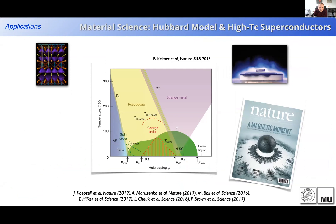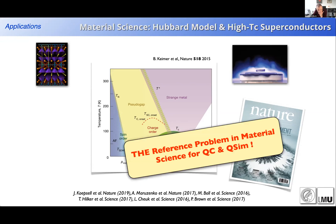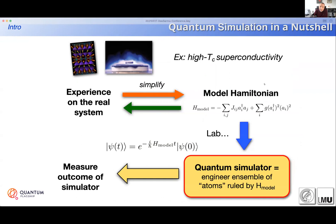One reference model that will be covered today is the celebrated Hubbard model. From a quantum simulation or quantum computing point of view, it is the reference problem in material sciences for any quantum computer and simulator. There are still a lot of open physics questions in this model. In quantum simulation, we implement the model Hamiltonian directly, let it evolve dynamically, measure the system, and feed the results back via theory.